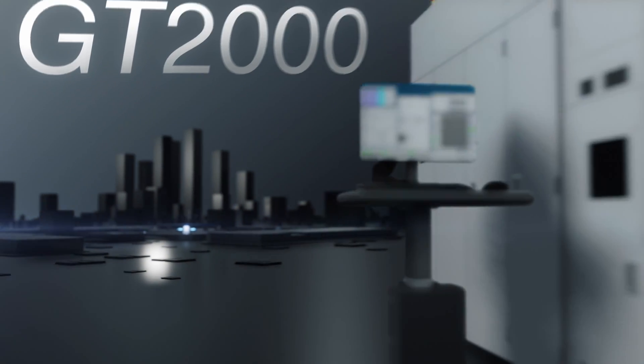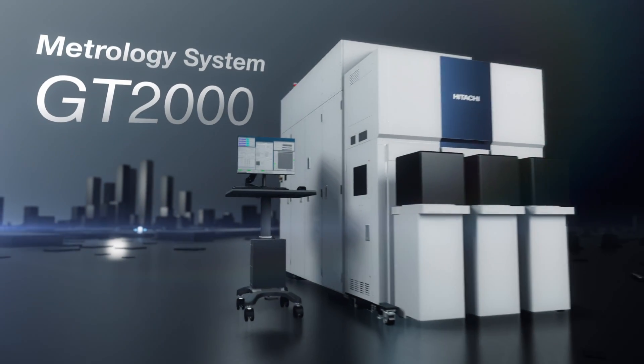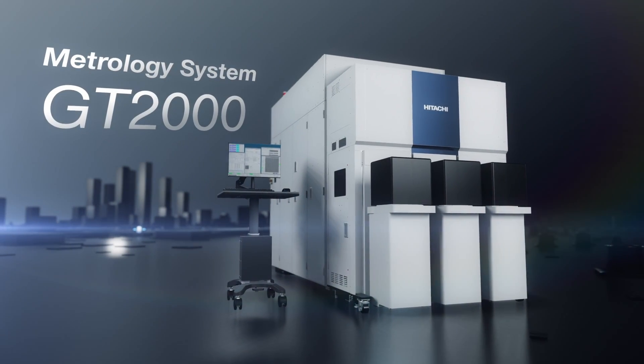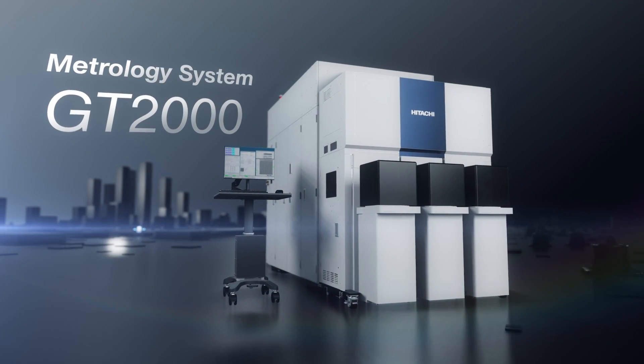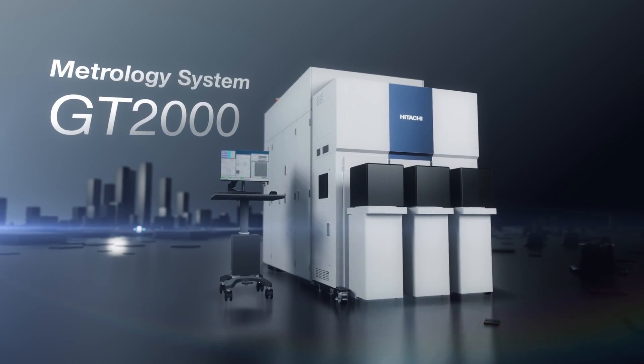The GT2000, inspired by EUV generation, development and manufacturing.